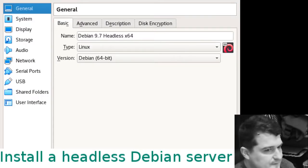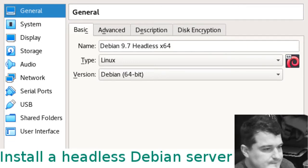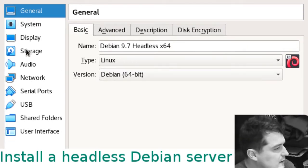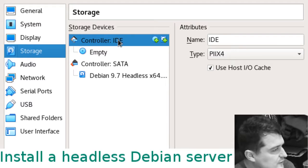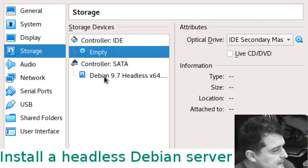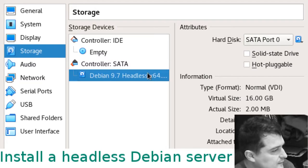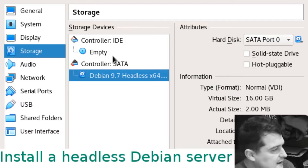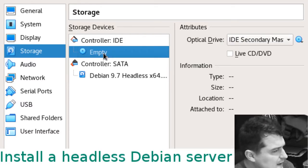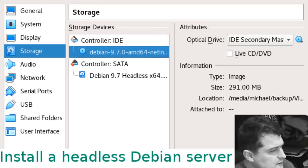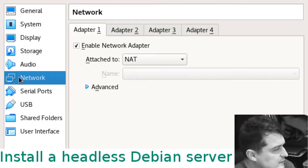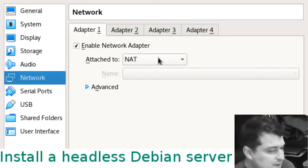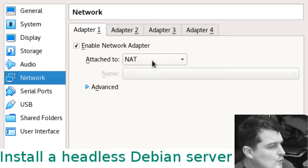In your virtual machine you want to click settings. The first thing we want to do is go to storage. This controller IDE here is our virtual CD drive. We're just going to choose our ISO. This would be a good time to go to network as well. Later on when we want to connect to it we'll probably use a bridged adapter.